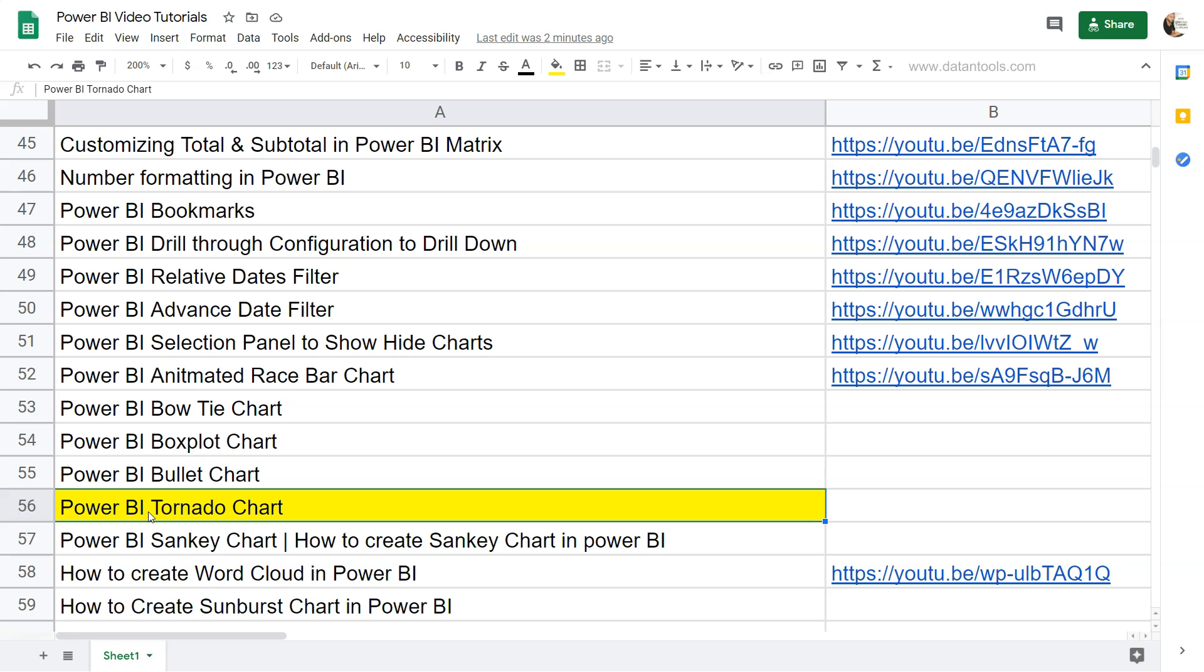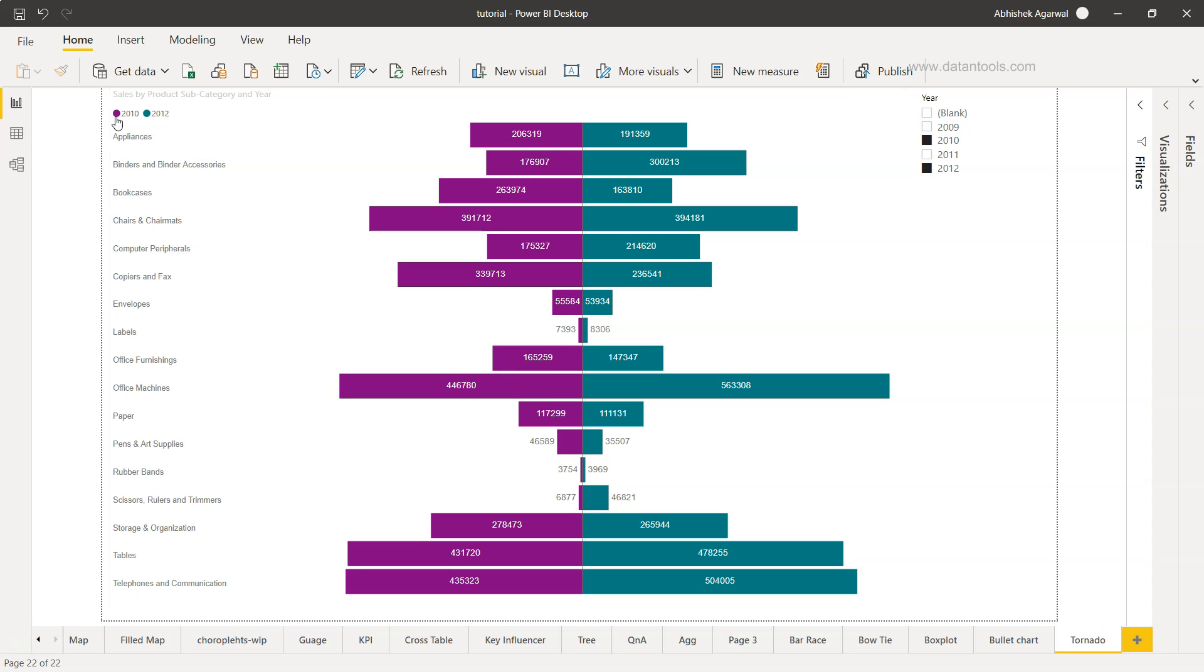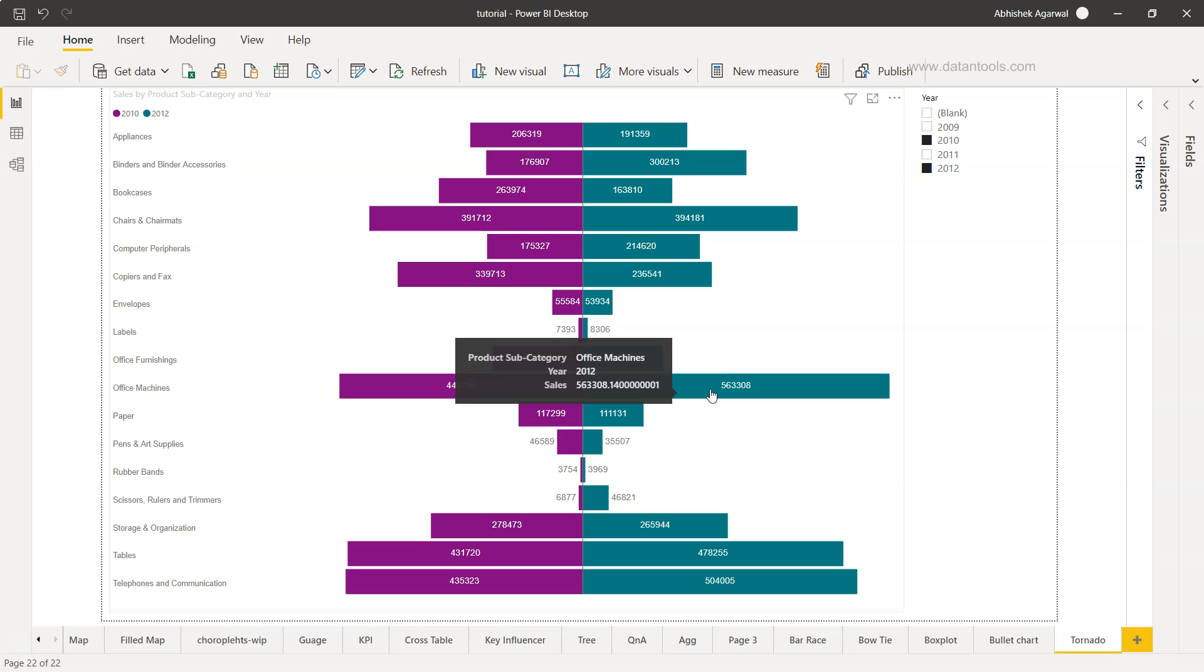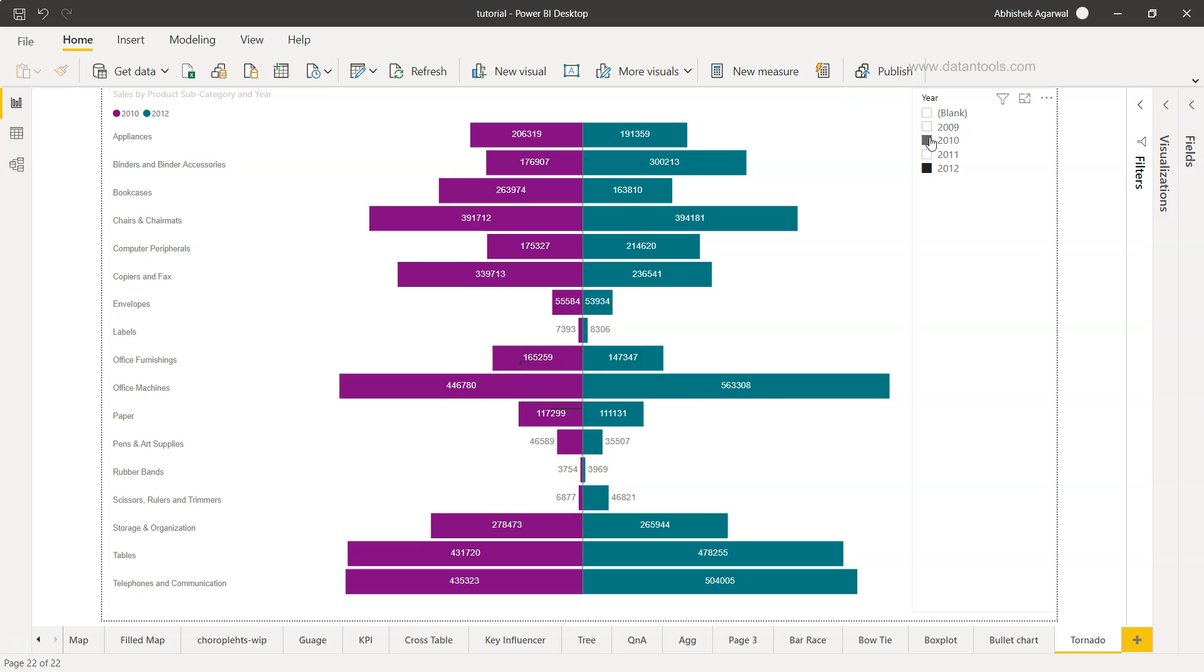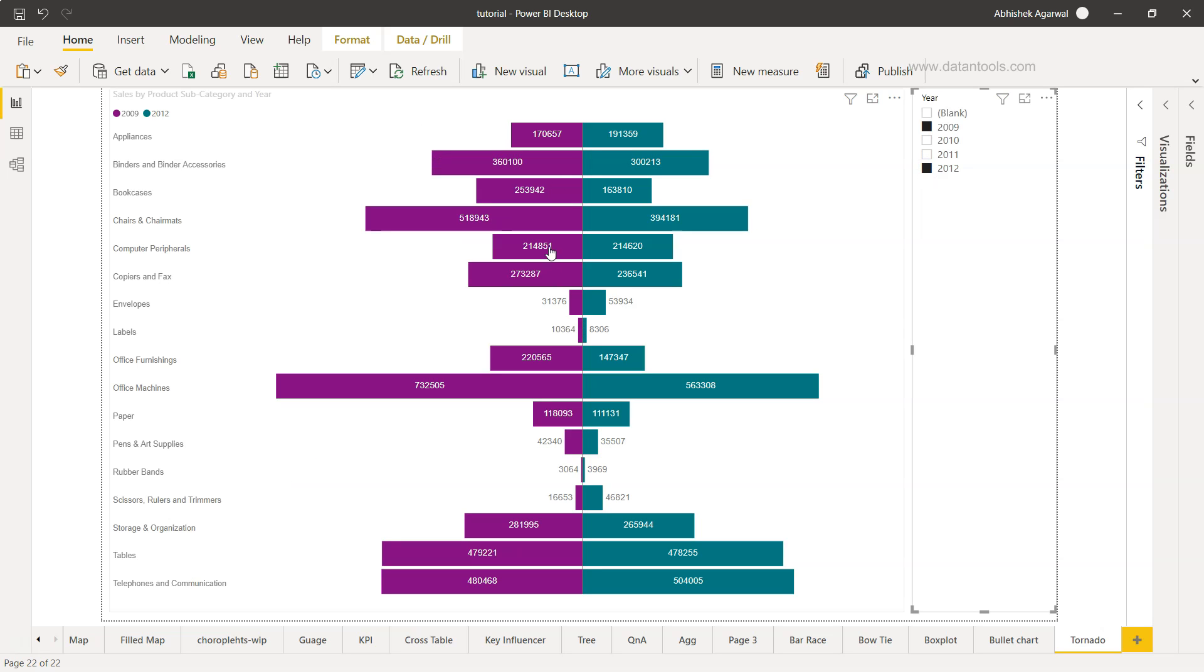Now let's start with the Power BI tornado chart. Here we are within Power BI and this is how the tornado chart looks like. I have these categories like appliances and I'm comparing 2010 which is this purplish color with this greenish color, and this indicates how well we are doing. For example, Office Machine in 2012 has a higher value as compared to 2010, and we can do any other comparison we want. By holding down the control key I can choose 2012 and it will show us that value.